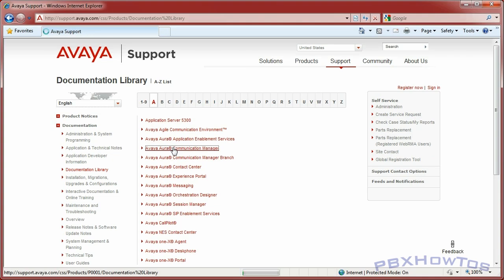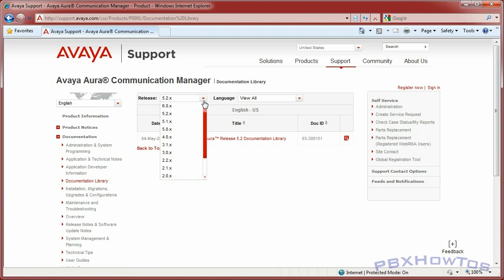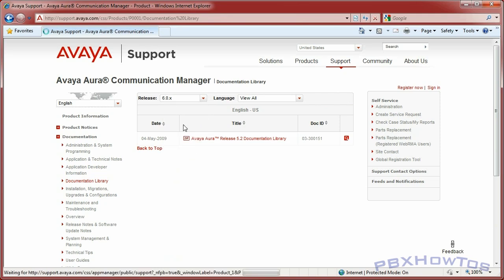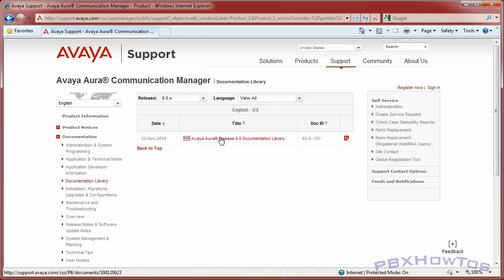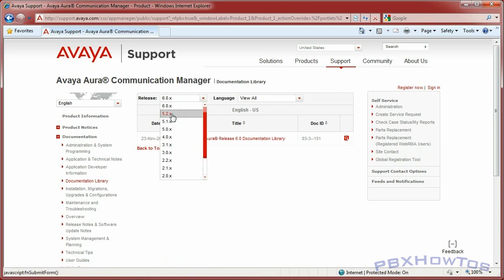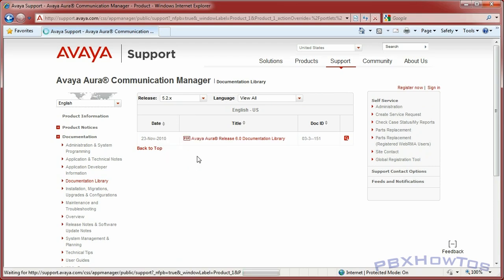Once I click on that, it's going to bring me to the latest documentation library available - which is actually 6.0, because I was looking this up earlier to do the video. It's going to take you to the latest one available. But like I said, I'm doing 5.2, so I'm going to click on the release drop-down and select 5.2, because that's the library I want.